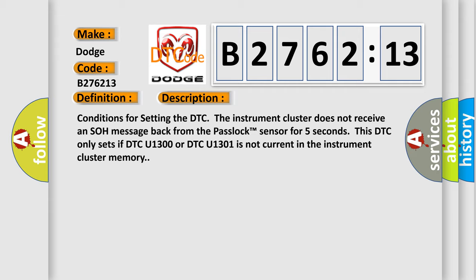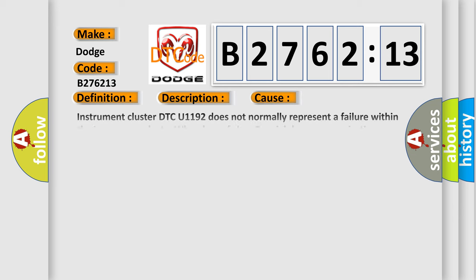Conditions for setting the DTC: The instrument cluster does not receive an SOH message back from the pass lock sensor for five seconds. This DTC only sets if DTC U1300 or DTC U1301 is not current in the instrument cluster memory.